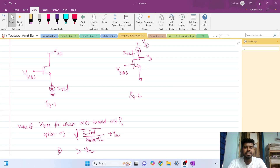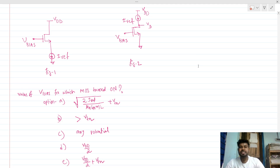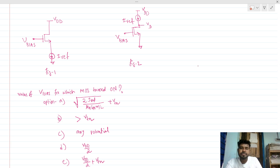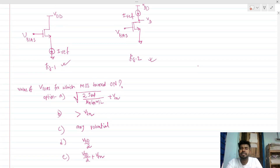Hi everyone, welcome to this session. Today we will be solving these two interesting, easy but confusing interview questions regarding MOSFET biasing. We have two circuits and there are five options. We need to find what V_bias potential ensures that the MOSFET is turned on.